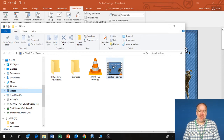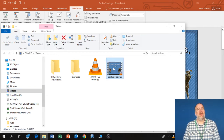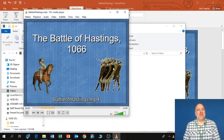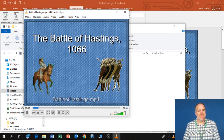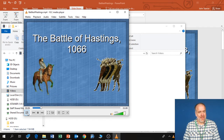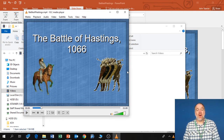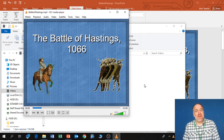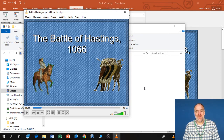Now if I go to my Videos folder, we can see my video is here. If I double-click and play it: 'Good morning Year 7, welcome to the most exciting lesson of the year about the Battle of Hastings.' And there we are. Just as I showed you yesterday, you can now upload that video file to your YouTube channel and share it with the pupils.